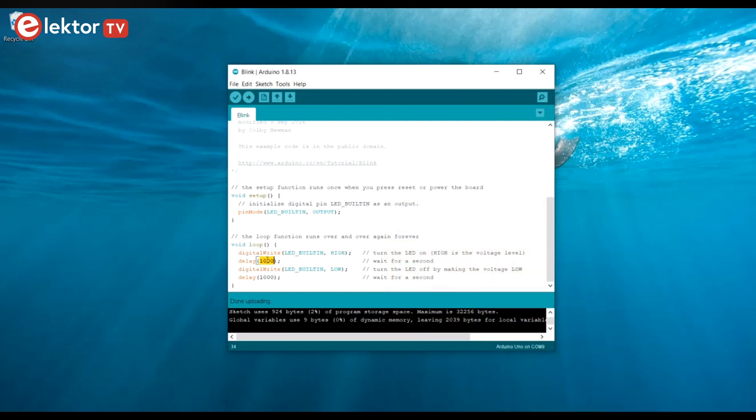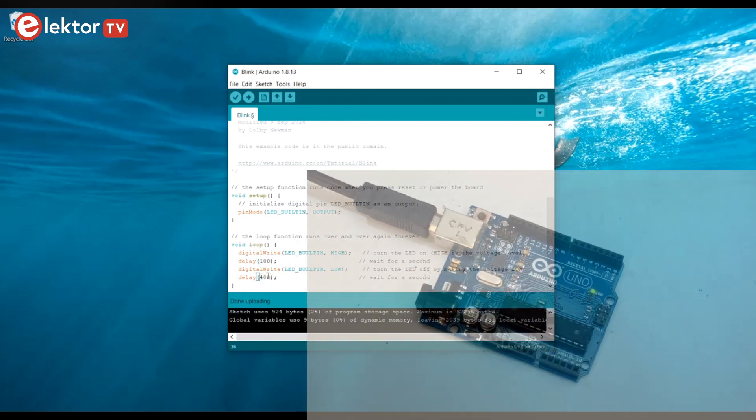Change the two delay commands to modify the blink rate and upload the sketch once again to your board. The blink rate should now be as you specified.